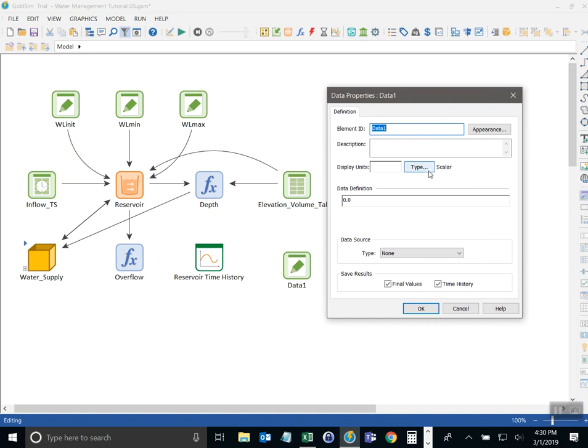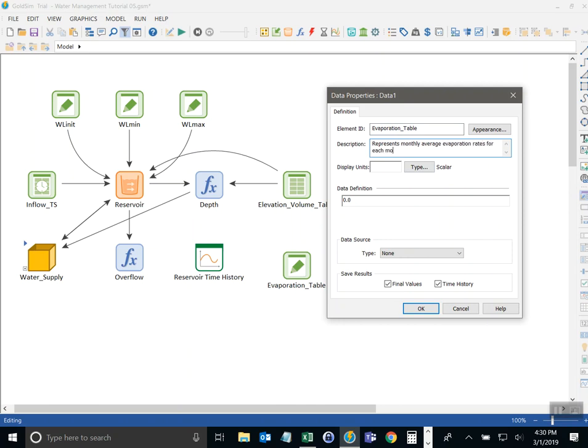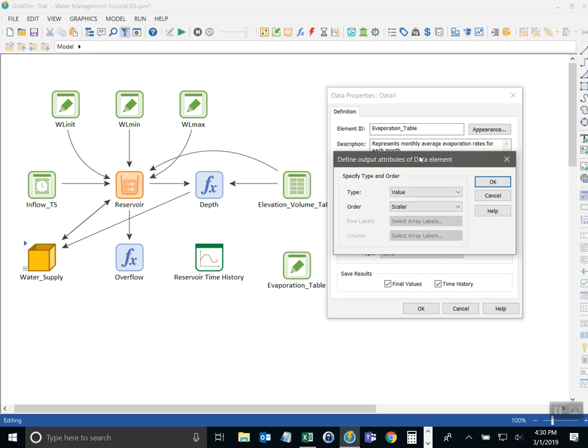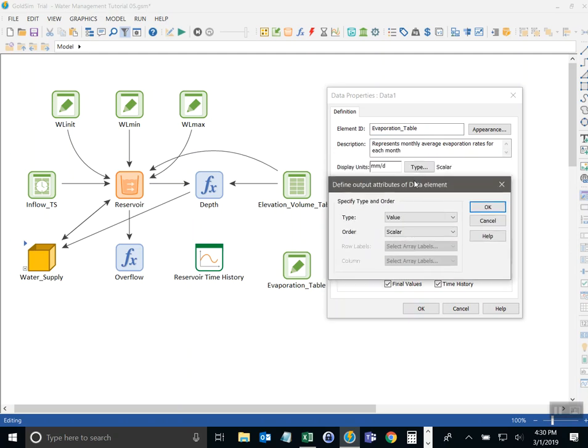Before we do so let's give it a name: Evaporation table. And I'll give it a description and it has units of millimeters per day. Now I'm going to click on the type button to change the type and I want the order to be changed from scalar to vector.